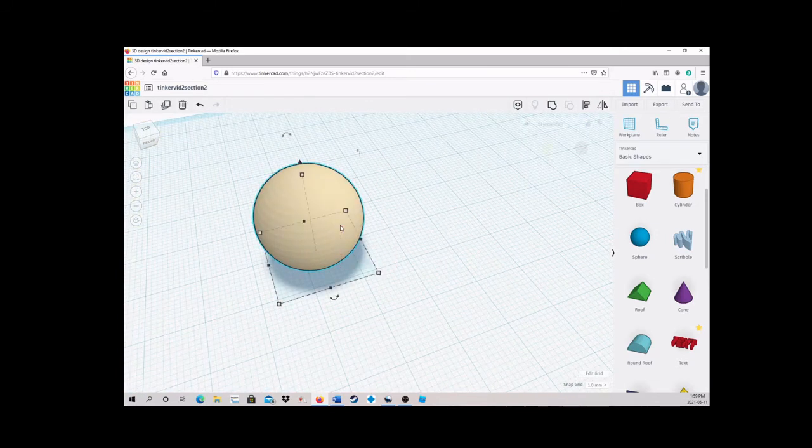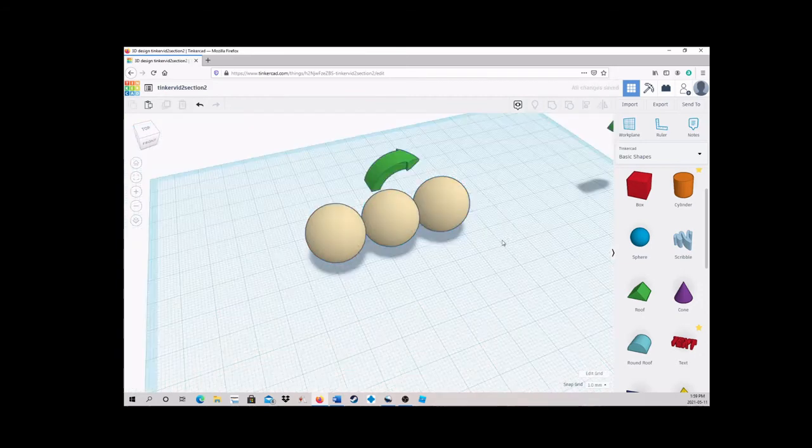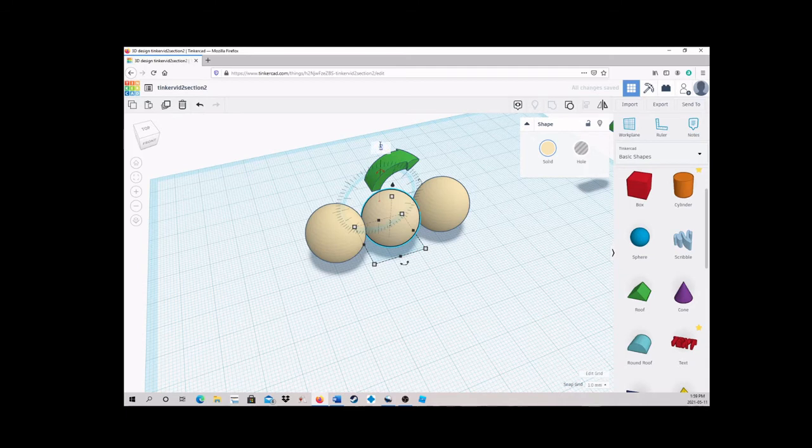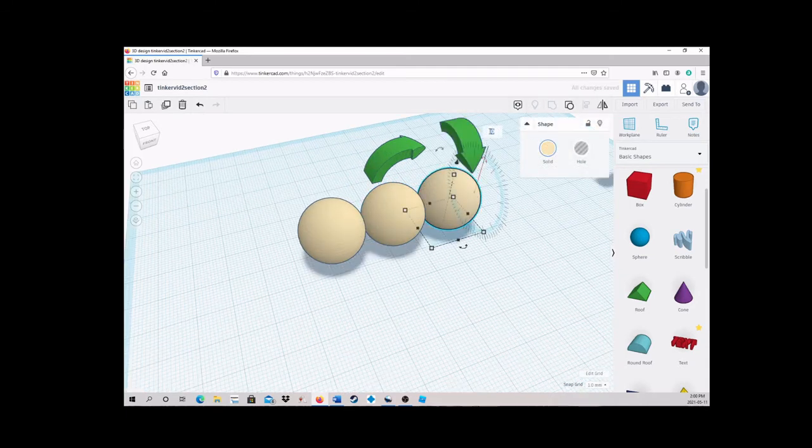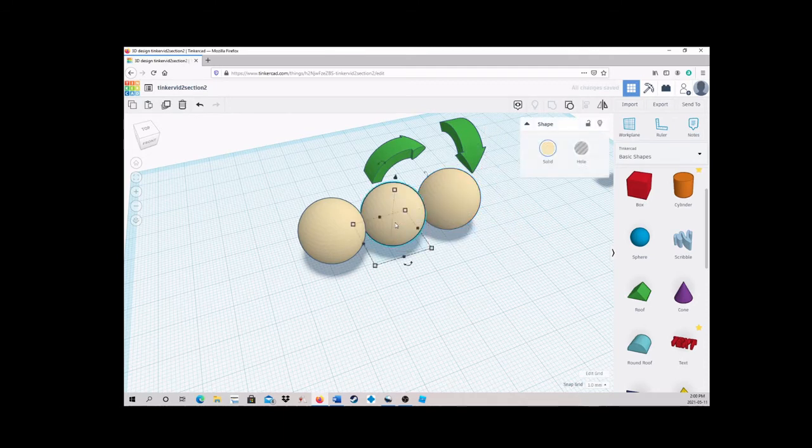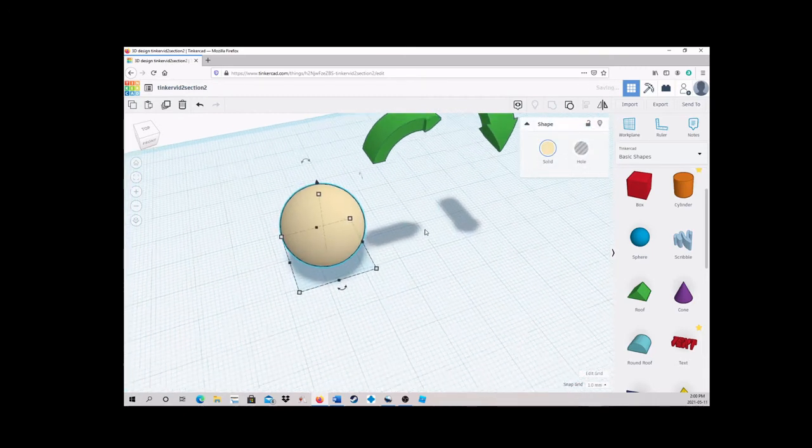To smooth them vertically, group then duplicate both shapes twice. Rotate the first new pair 90 degrees on the vertical axis, and the second new pair 90 degrees on the Z axis. This is usually enough smoothing, but it's not perfect.